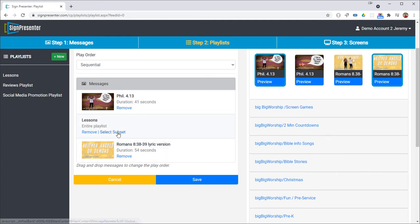So to do that you can use subsets of the playlist where you don't include the entire playlist but you only include part of it.